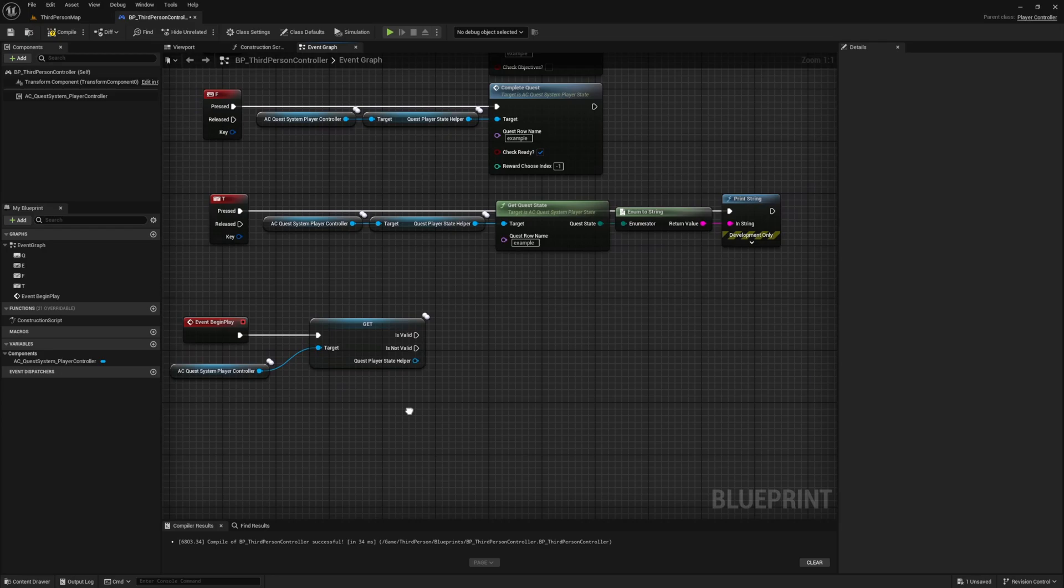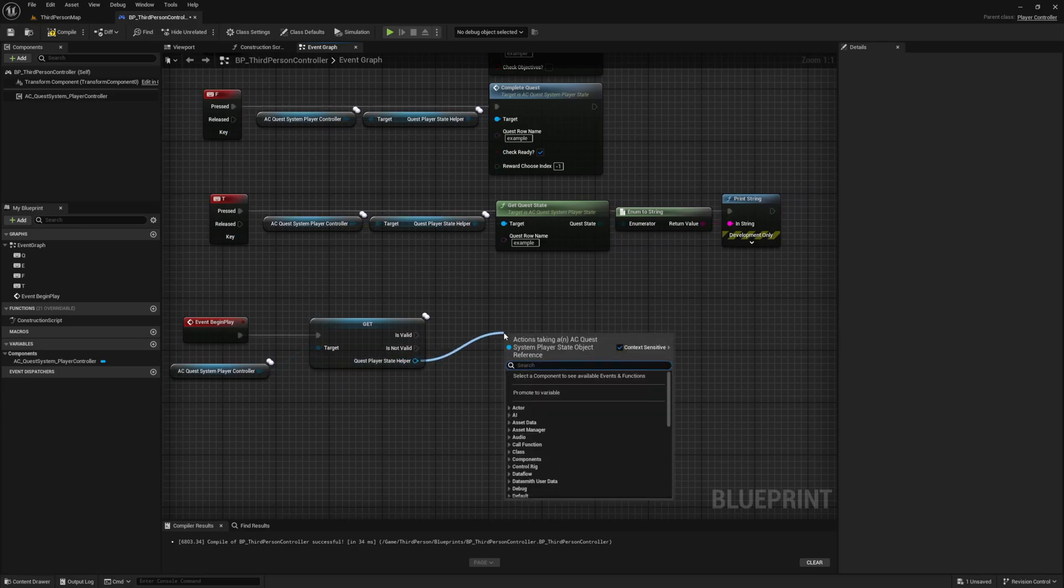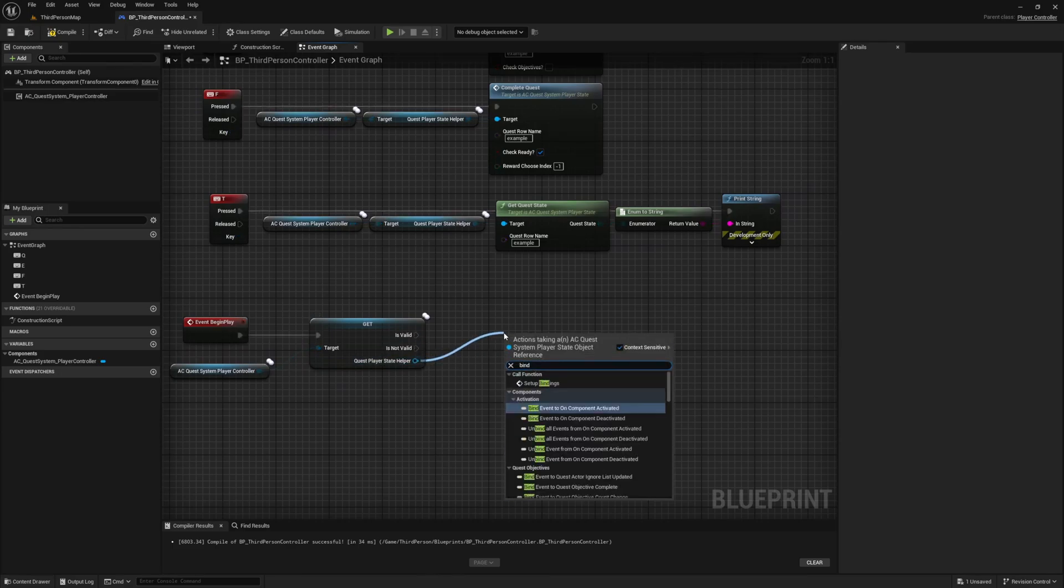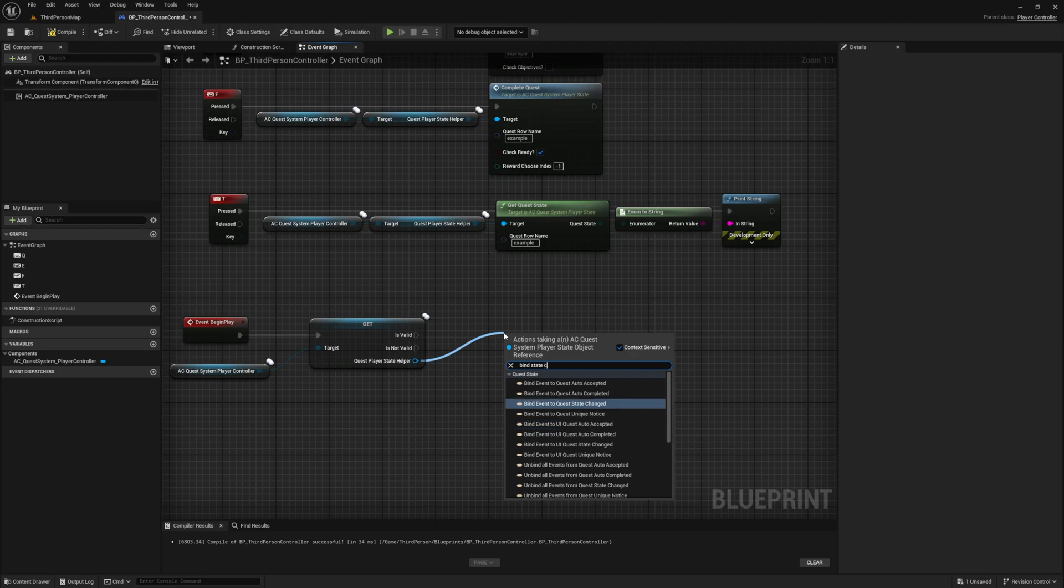For where we are working it shouldn't be a problem, but if you're working somewhere else where it is a problem you can set a little delay before calling this, and that usually resolves the issue. Using our output on the validated git call, drag off and search for a bind quest state.